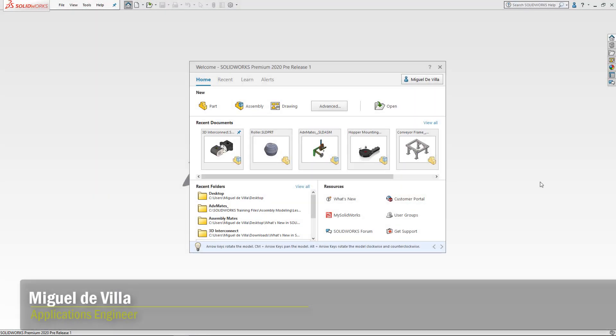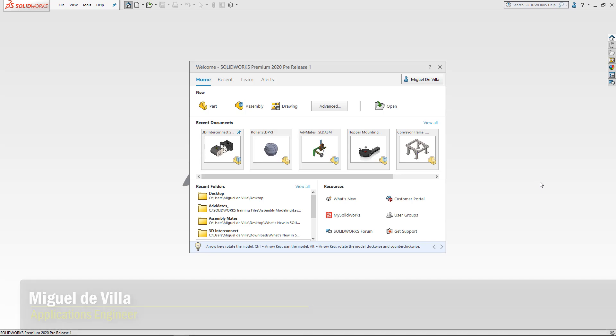Hi everyone, my name is Miguel de Villia and I'm an Applications Engineer here at GoEngineer. Today I'll be presenting a deep dive into what's new with SOLIDWORKS 2020, Fundamentals and 3D Interconnect.